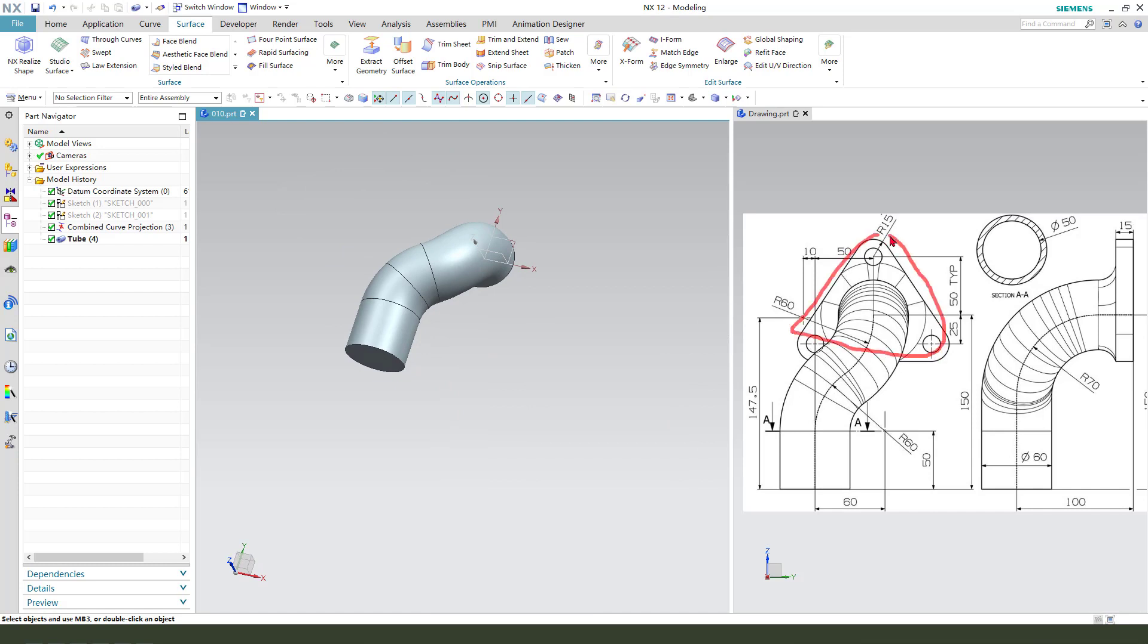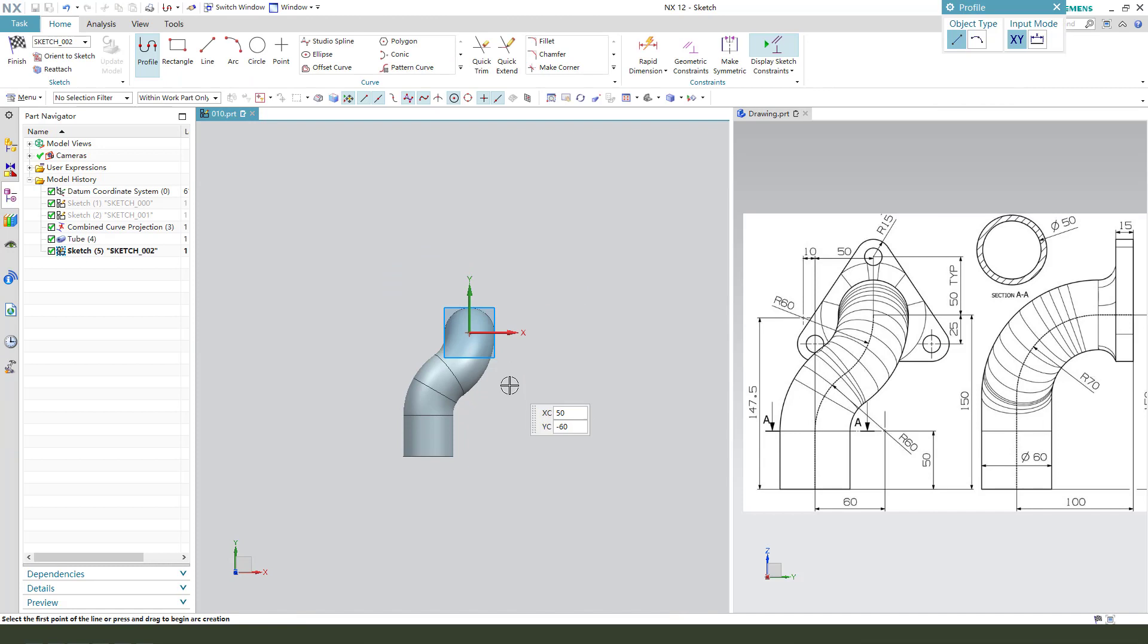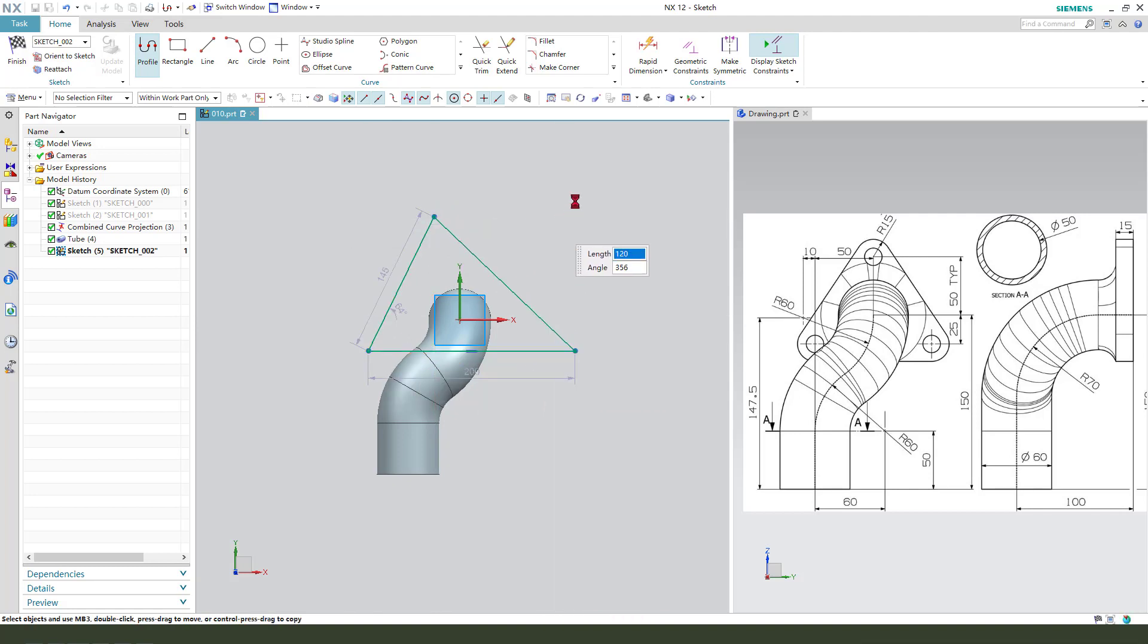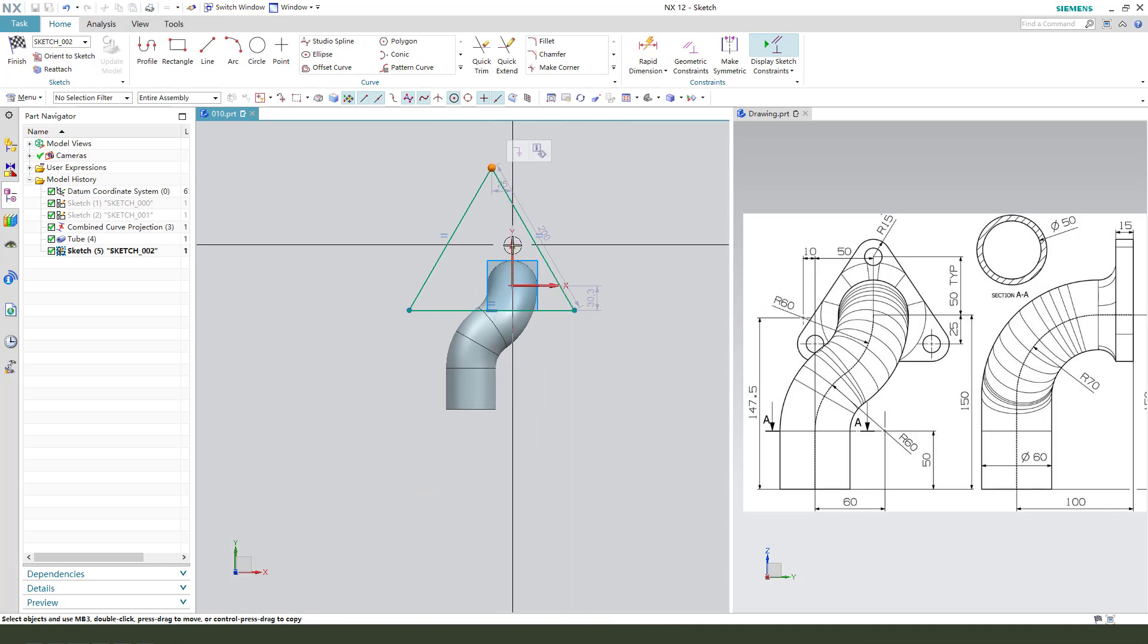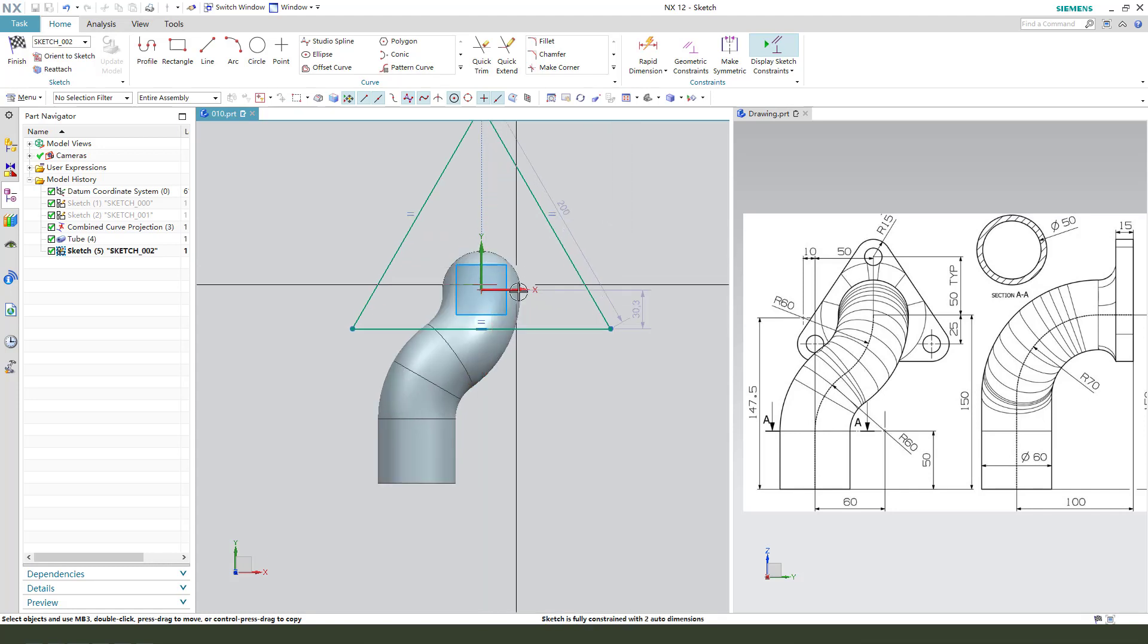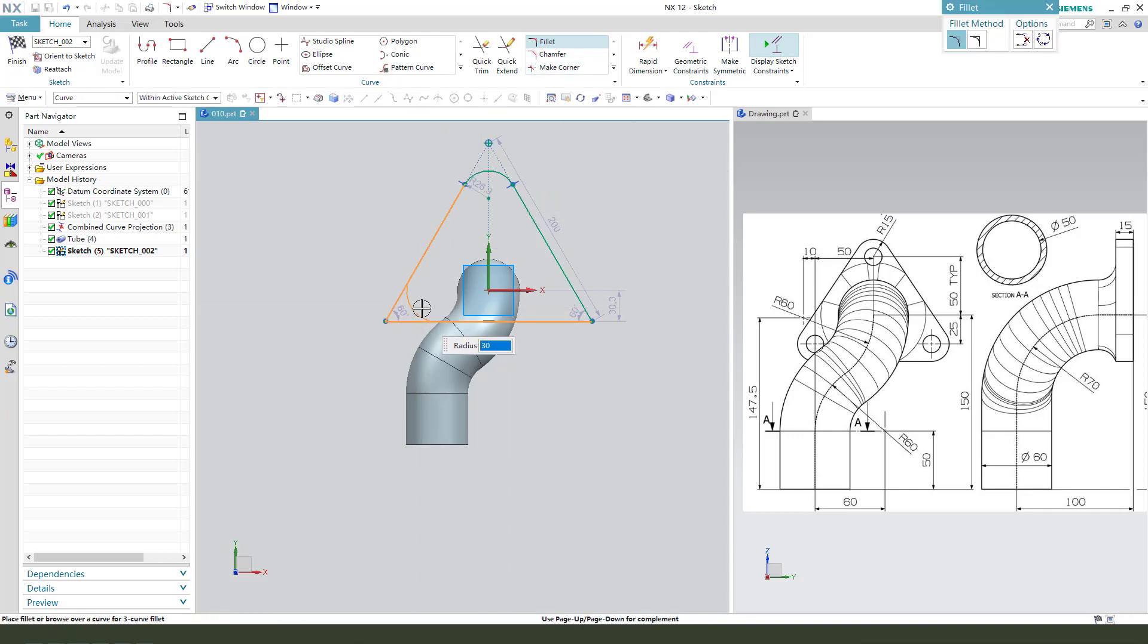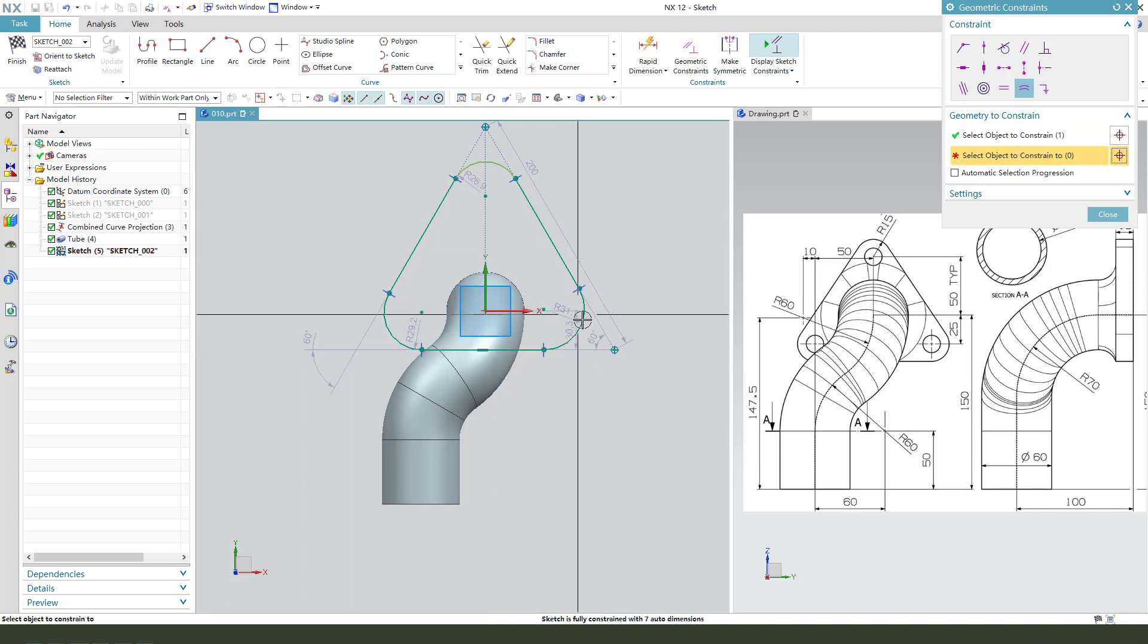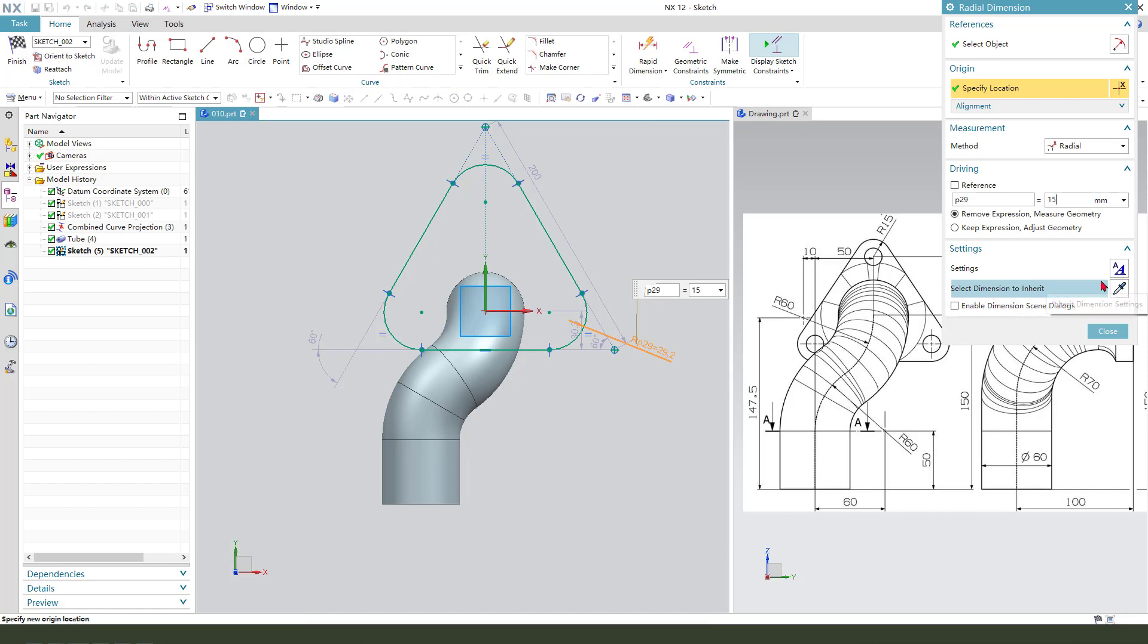Next we need to create these features. So select X, Y plane. Create a sketch. Construct circle, radius 50. So fillet, construct.